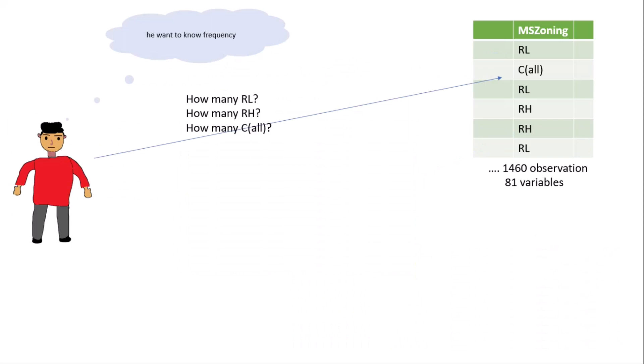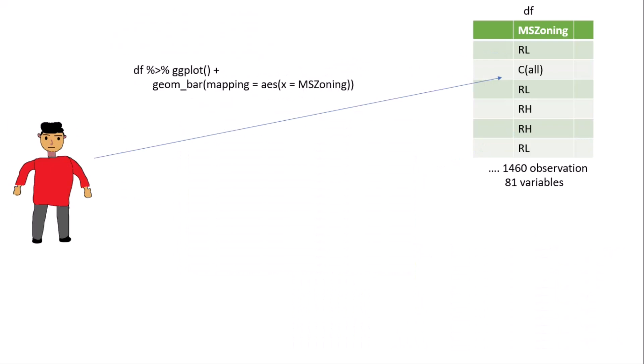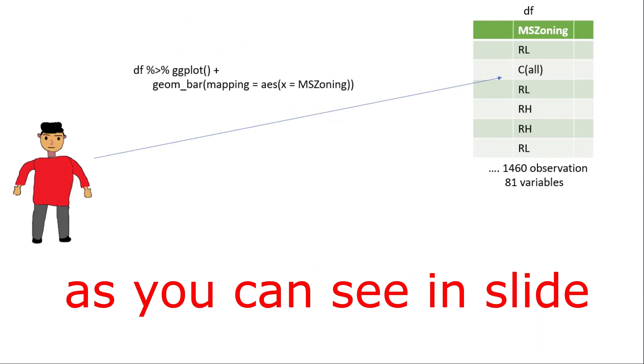Now let us suppose this is Ravi and he wants to know the frequency. He wants to know how many RL, how many RH, and how many C(all) in particular column MS zone. If you do manually, you scroll down and count each and every item of the particular column, but it takes lots of time. You can see there are 1460 observations and it takes around half an hour to an hour.